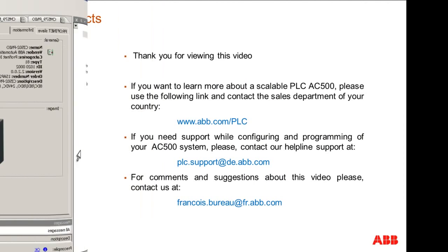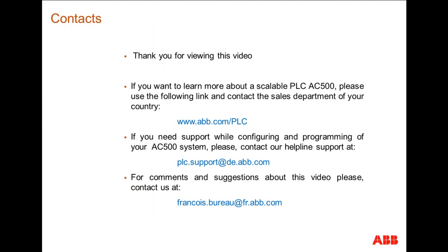Thank you for attending this video. If you want to learn more about AC500 range, please use the following link and contact the ABB Sales Department of your country. Or if you need support while configuring and programming of your AC500 system, you can contact our helpline support. For general comments and questions about this video don't hesitate to contact us.